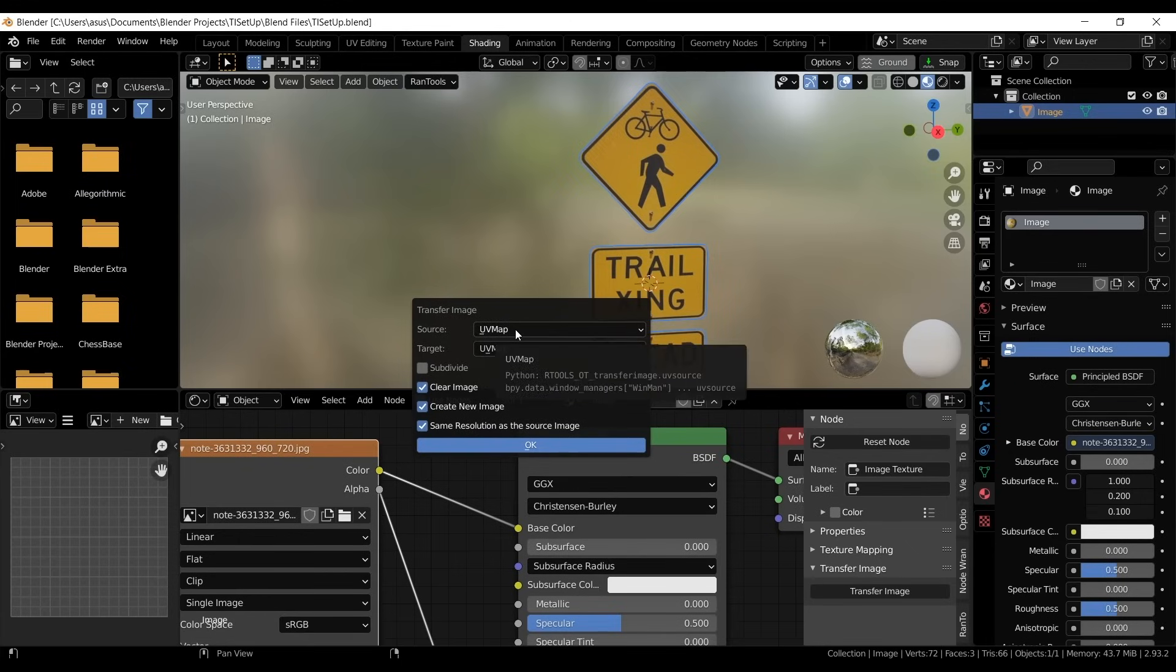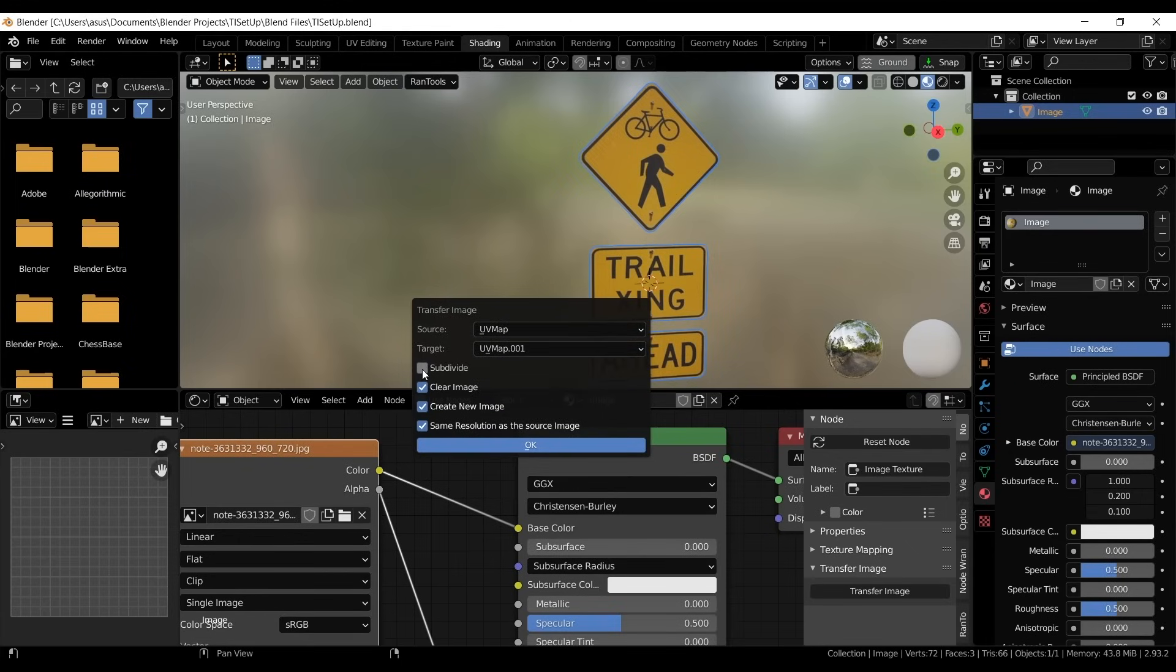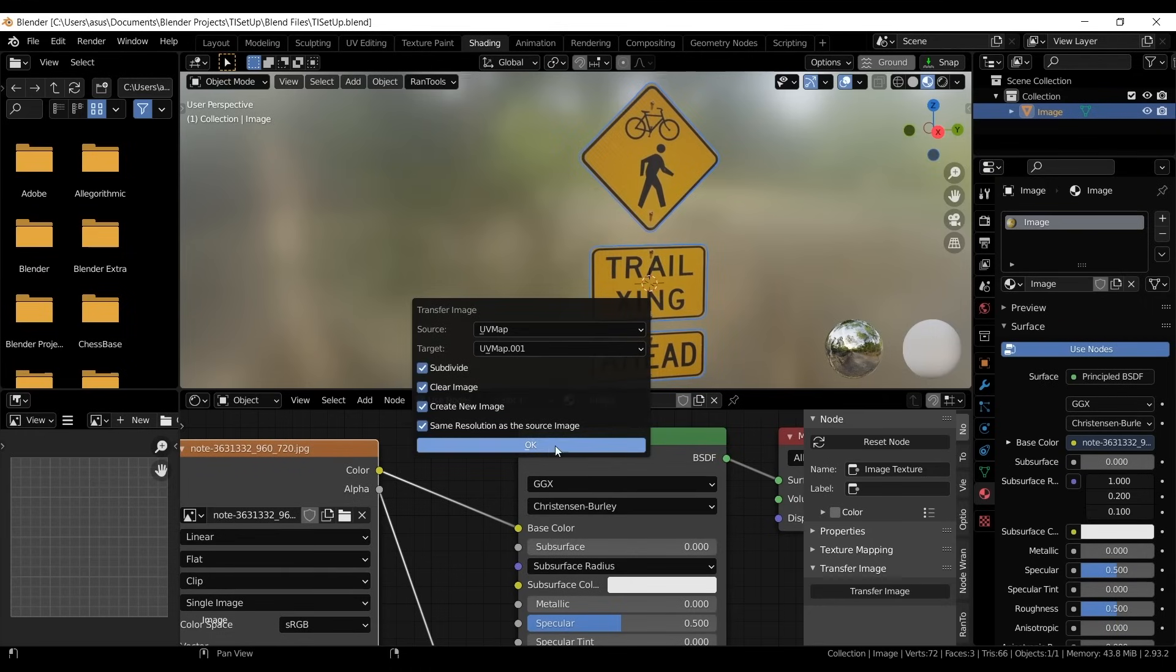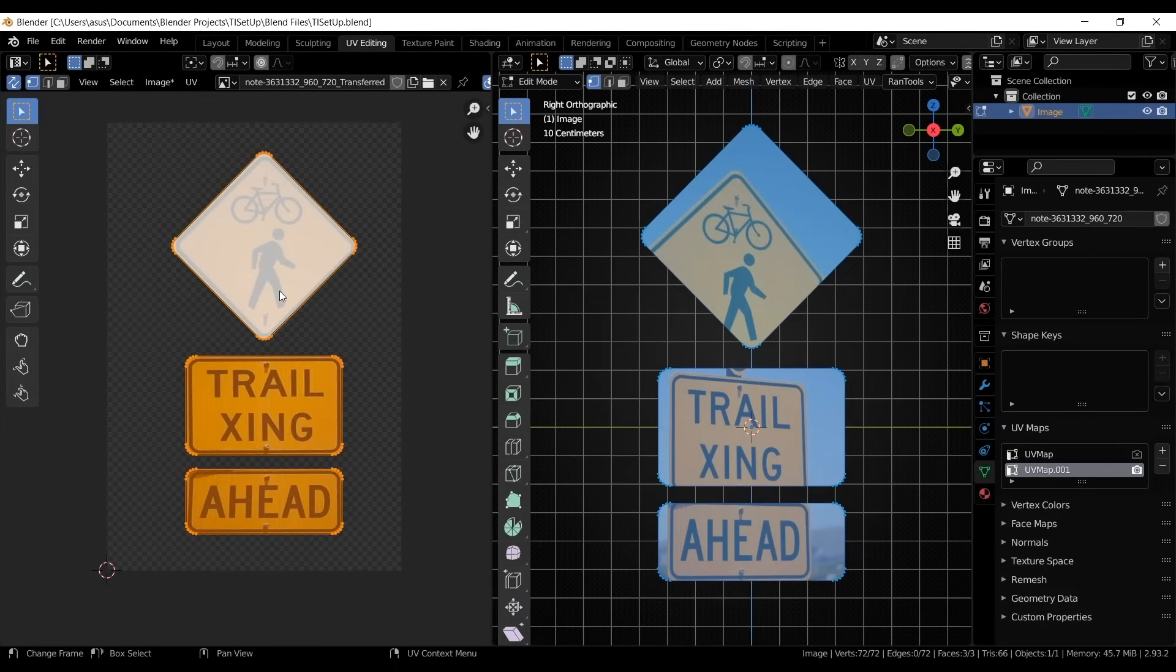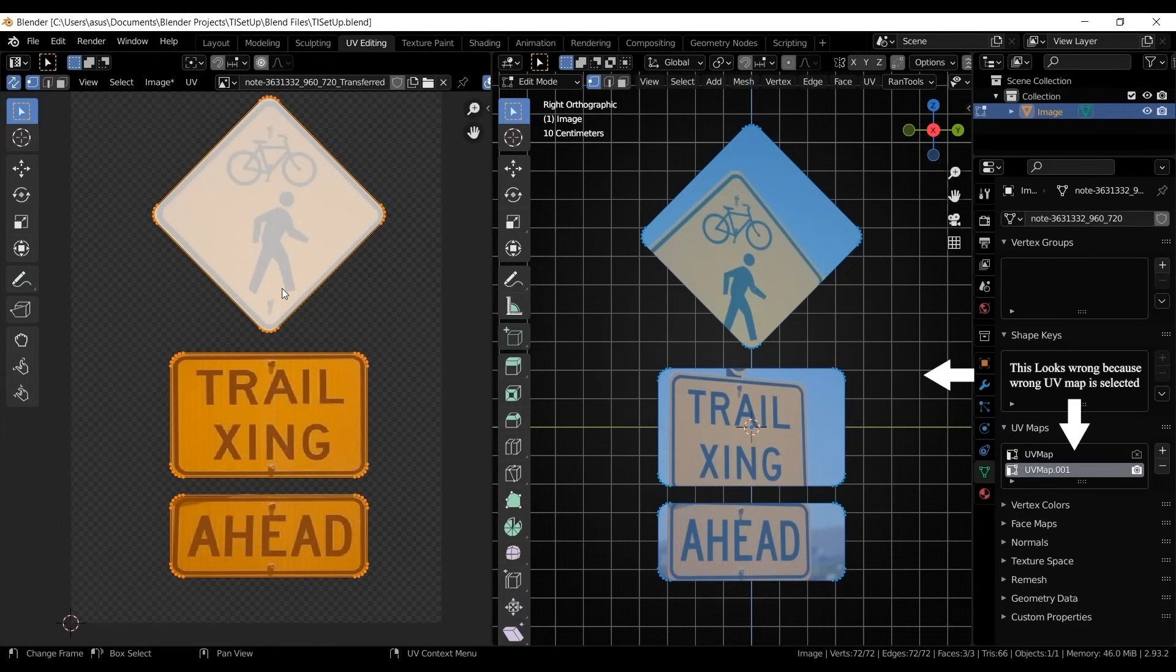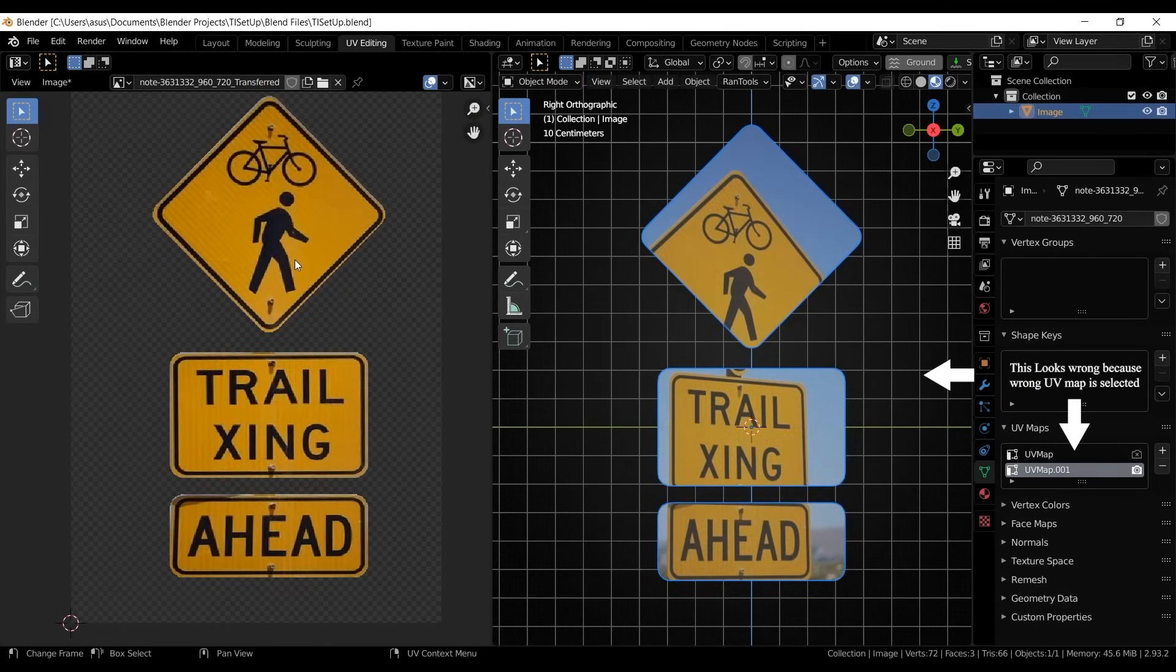And if your model is low poly, you can enable the subdivision option to prevent distortion. Once you hit OK, the add-on automatically bakes the textures onto the new UV layout. Generally, this is a great tool for remapping objects, fixing stretched textures, or extracting details from reference images.